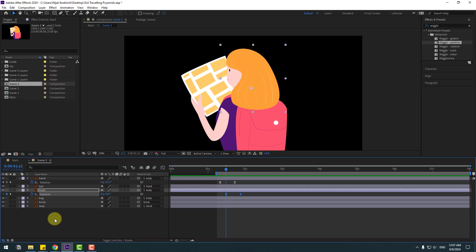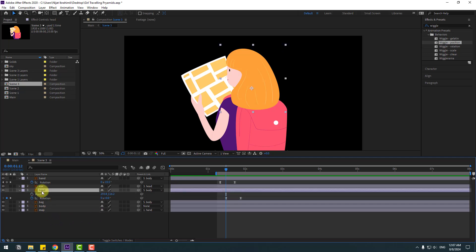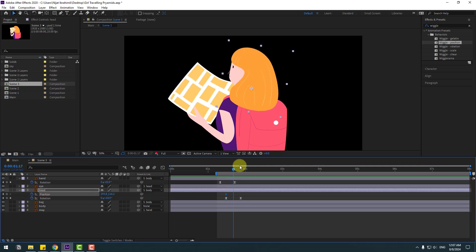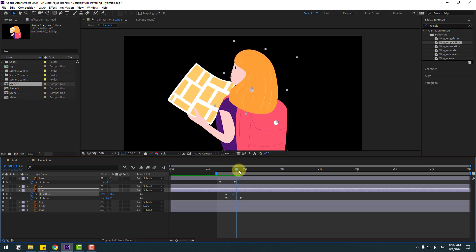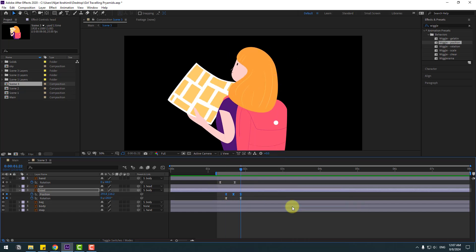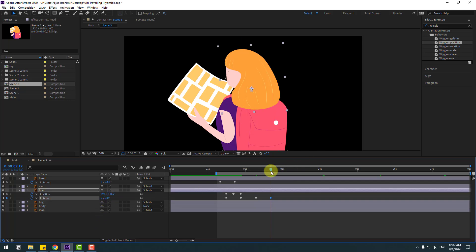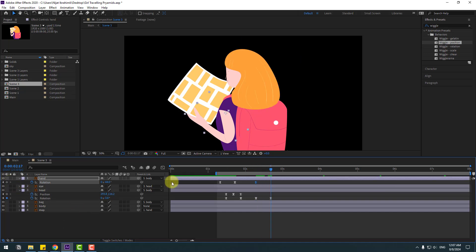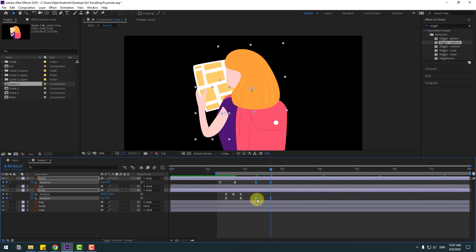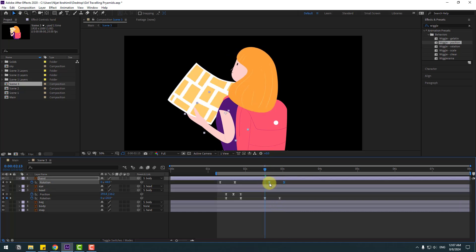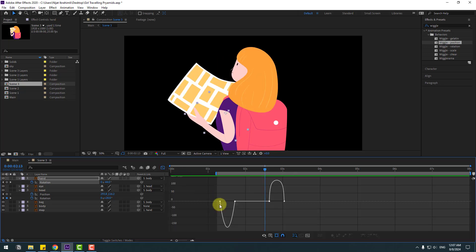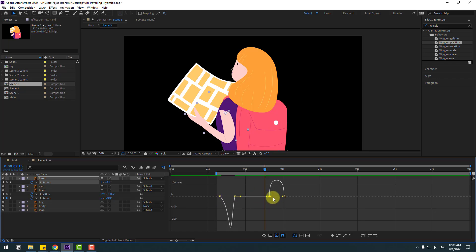Add bounce animation for more realism. Select the Head layer, hold Shift, press P, and create a new position keyframe. Go to the middle and move down. Go to the next keyframe, select the first keyframe, copy, paste, and make them easy ease. Create a new rotation keyframe, go 10 keyframes ahead, and change rotation to minus 3. Create a new hand rotation keyframe, change to zero, move those keyframes to the right, and adjust the hand graph in the Graph Editor.